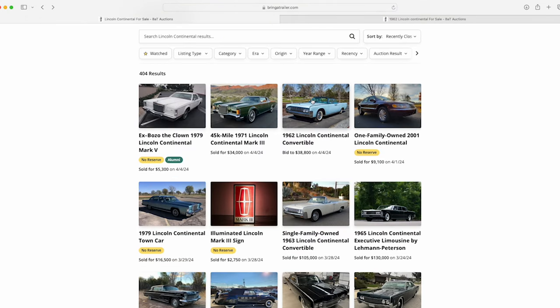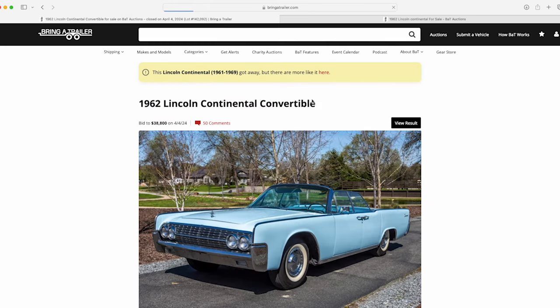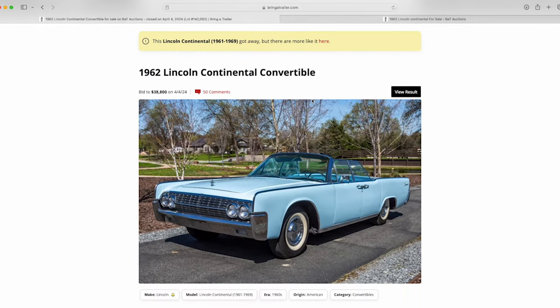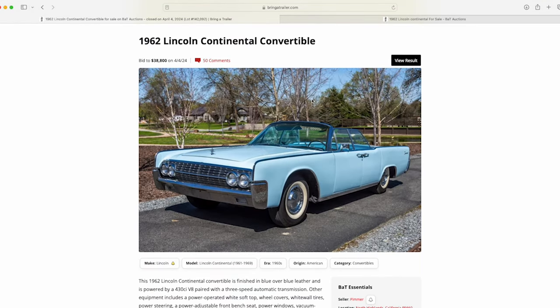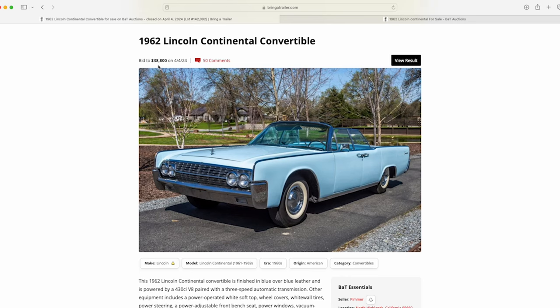But this 62 was definitely surprising. It was one of the surprises for me for 2024 so far. I know we're not that far into the year, but a quarter of the year is already gone, believe it or not. And this car topped out at $38,800 on the bid. And I want to talk about potentially why and why it's a head-scratcher to me.